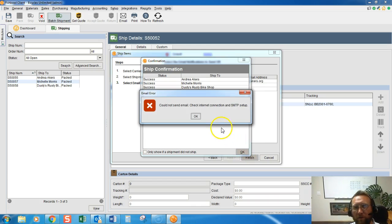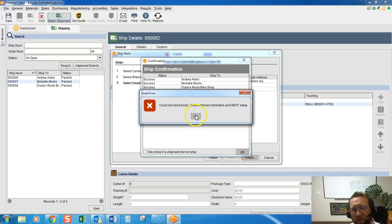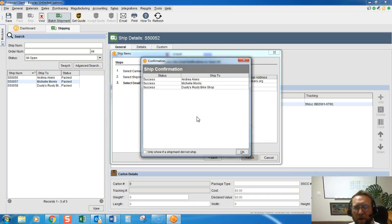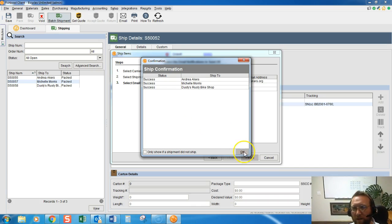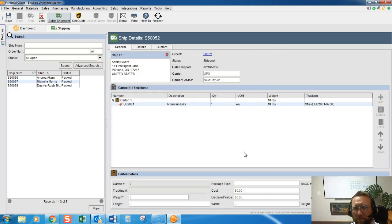They're queued up to go over to QuickBooks. This is just saying I didn't set up my email right, and you know I didn't. So these orders go over to QuickBooks and you can now send out the invoices from QuickBooks.